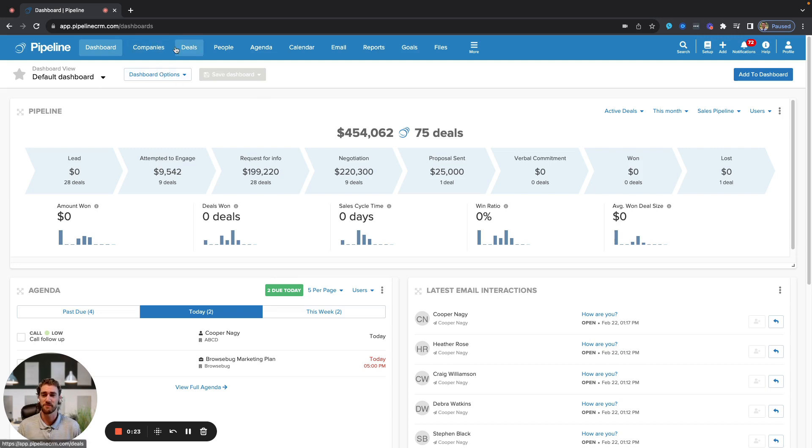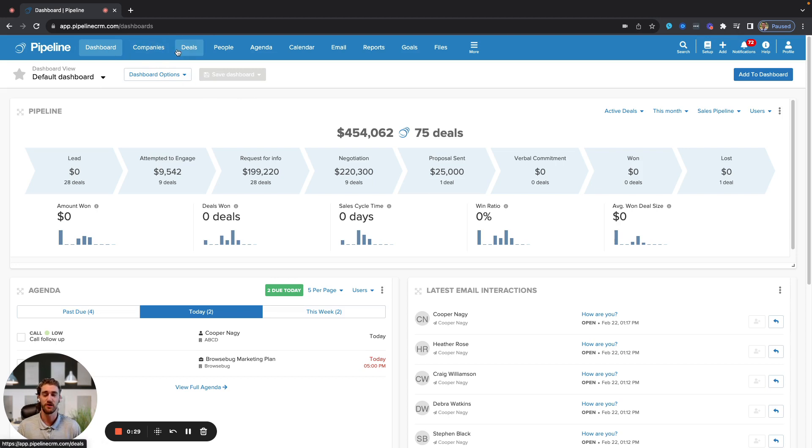At the top here, you have what is noted as the global navigation bar and subsequent tabs. Companies, deals, people are all three functionally the exact same. They are list views that are modeled after Excel.